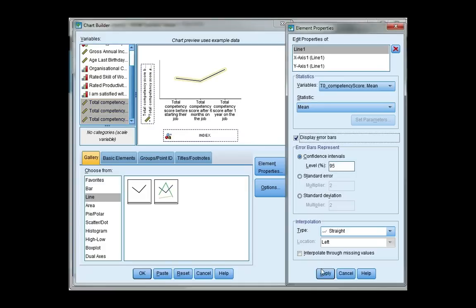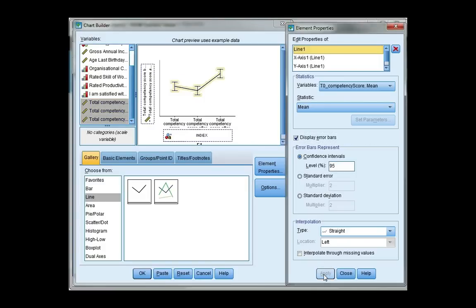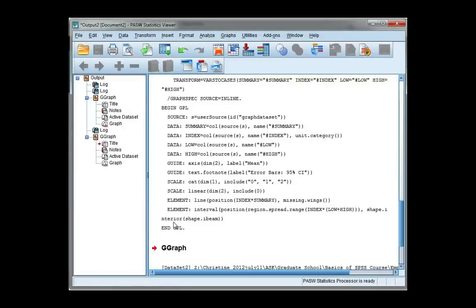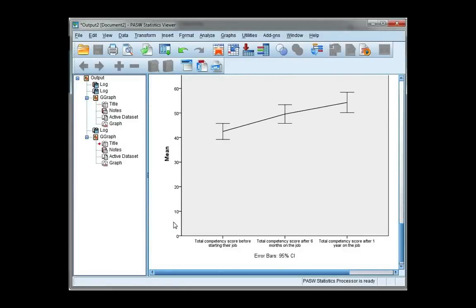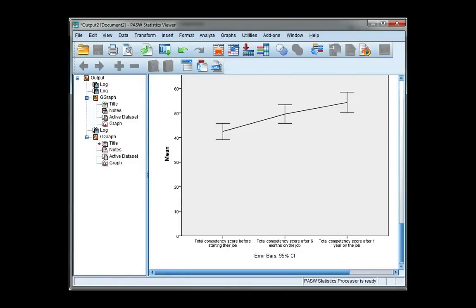I'm going to include error bars and click apply. And then OK. So each point on the line represents the mean of each variable and it also shows 95% confidence interval error bars.